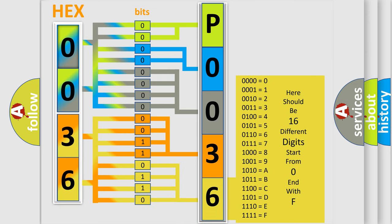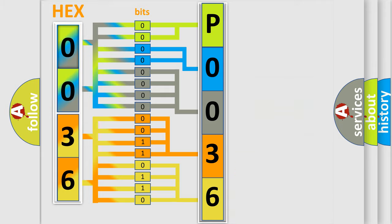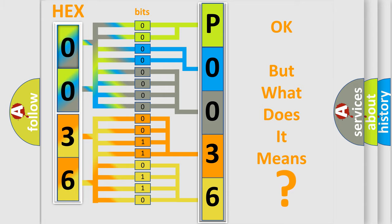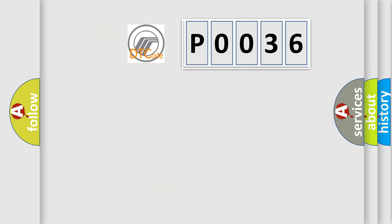We now know in what way the diagnostic tool translates the received information into a more comprehensible format. The number itself does not make sense to us if we cannot assign information about what it actually expresses. So, what does the diagnostic trouble code P0036 interpret specifically for Mercury car manufacturers?